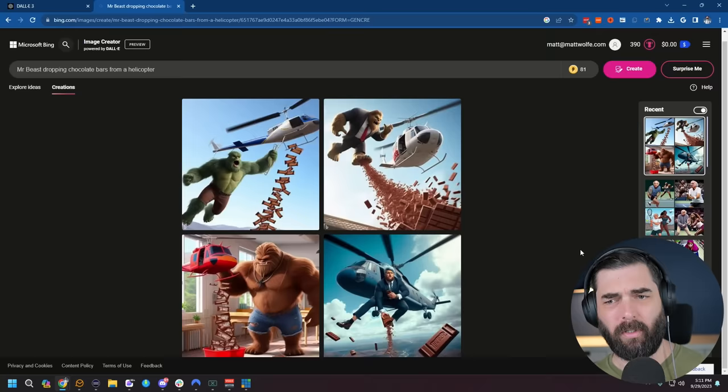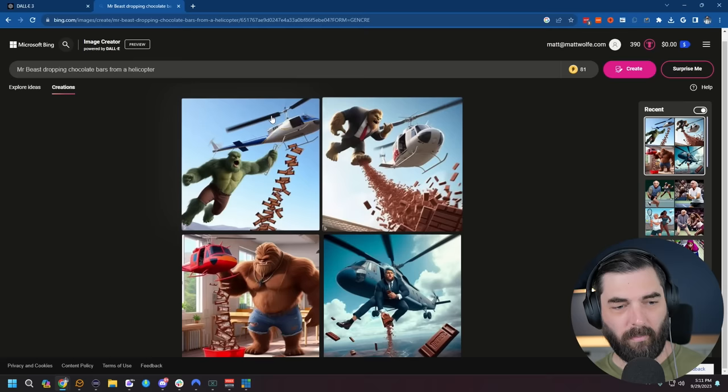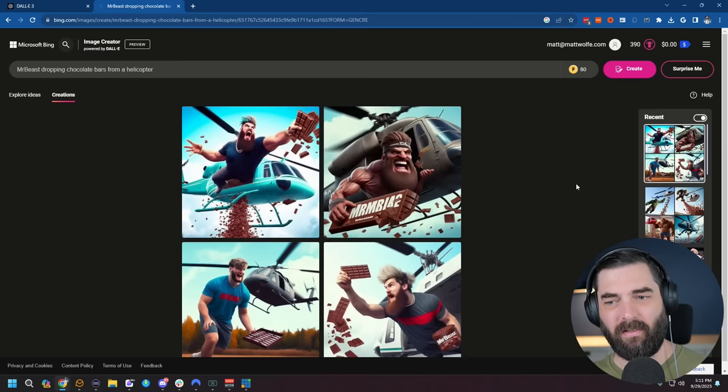Mr. Beast dropping chocolate bars from a helicopter. Well, it didn't quite nail the Mr. Beast, but it got the chocolate dropping from a helicopter part. Let's see if I dropped the space between Mr. Beast. Nope, still didn't know who Mr. Beast was, although it kind of looks like Jake Paul maybe right here.